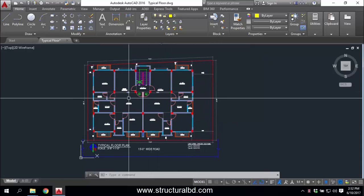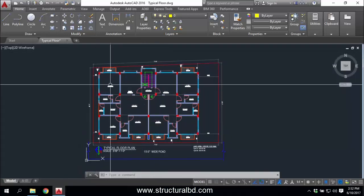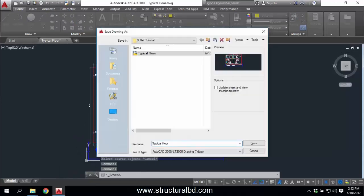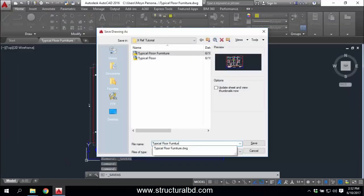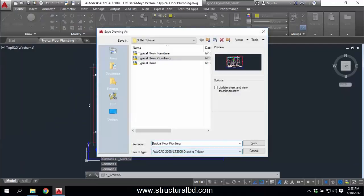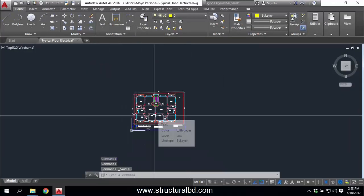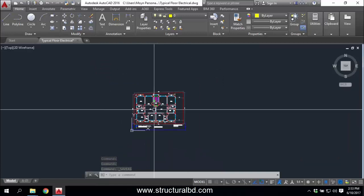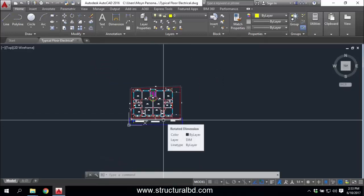For electrical and plumbing drawings, to start with, save this typical floor drawing as 'Typical Floor Furniture', and also save as 'Plumbing' and another as 'Electrical'. You can make lots of drawings from your main typical floor drawing, or from any other drawings like your ground floor or any other floor.